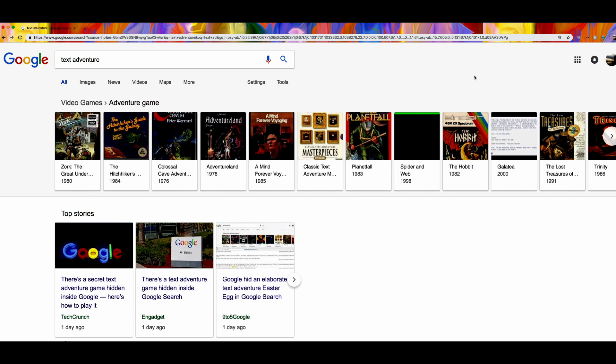Anyway so once you get to this page, here's the tricky part. Now you have to right click on the actual web page. Go down to inspect. This is where the magic happens.